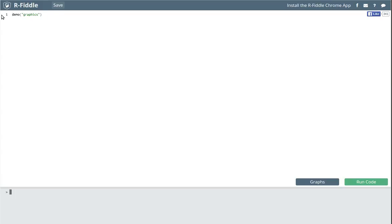RFiddle starts with something up here in the console. This is the console area, which is essentially a text editor. We can store our commands there and then copy and save those commands somewhere so that we can come back and recreate what we've done.